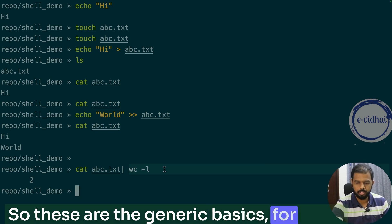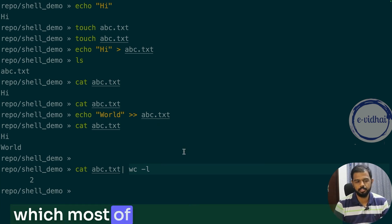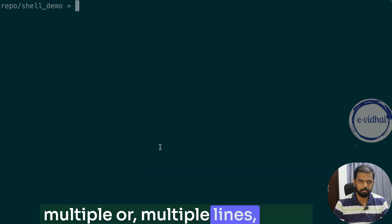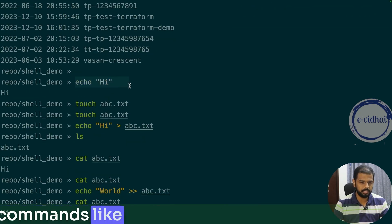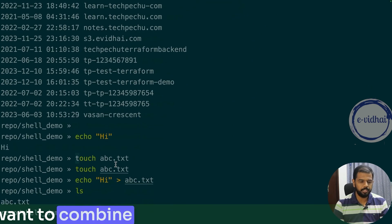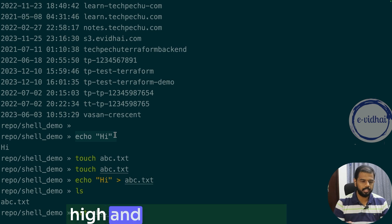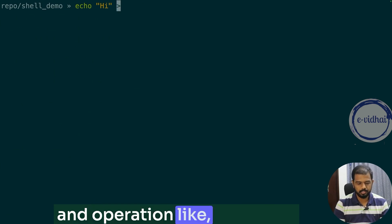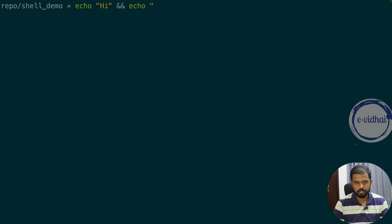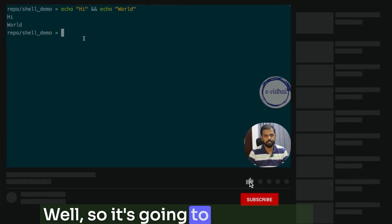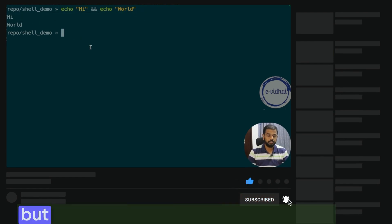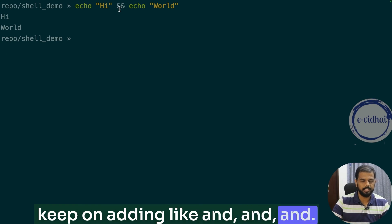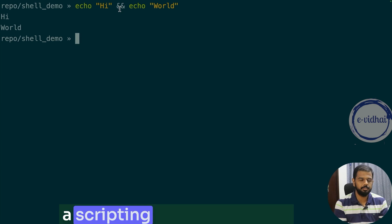These are the general basics for shell commands, which most of you would already know. Now let's put it in action — how do we run multiple commands or multiple lines? If you want to combine things, say 'echo hi' and then 'echo world', you can use the '&&' operator. It will execute the first command and then the second. But if you're doing 10 or 20 lines, you can't keep adding '&&', so that's where we move into a scripting file.